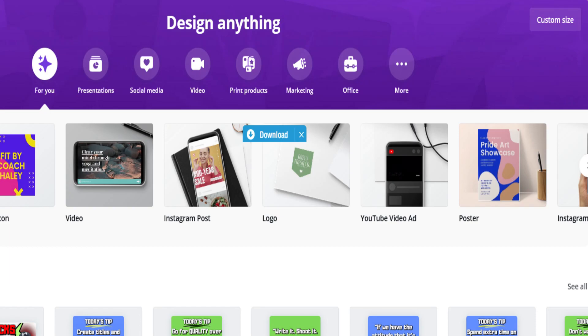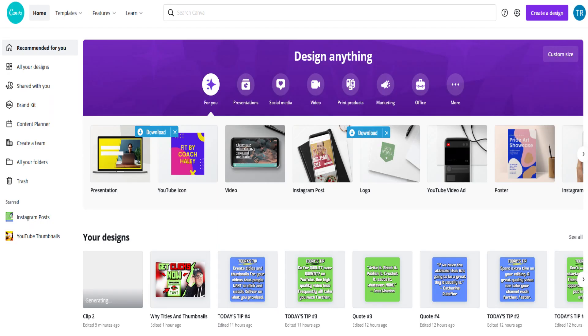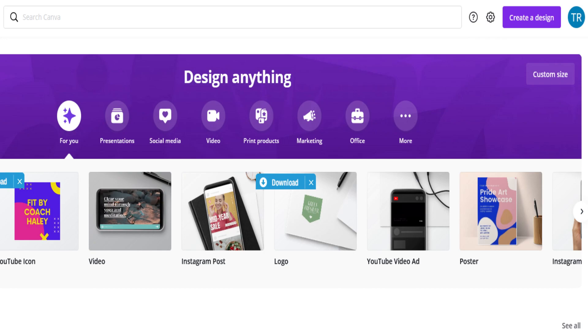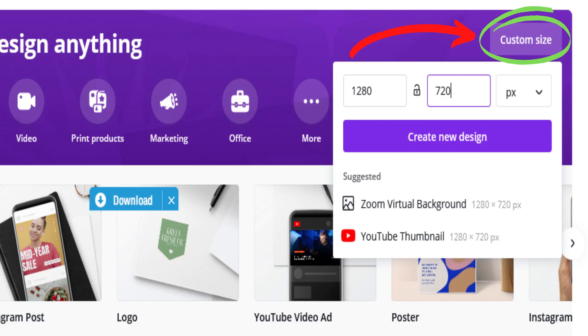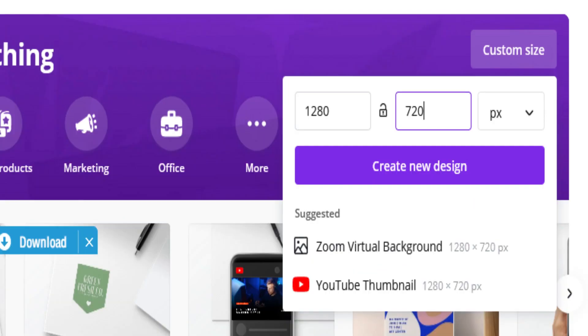Next, now that you've got your Pro account ready to go, your homepage will look exactly like this. In the top right, you can click on either create a design or custom size. Custom size is great if you know the exact dimensions of what you want to create.